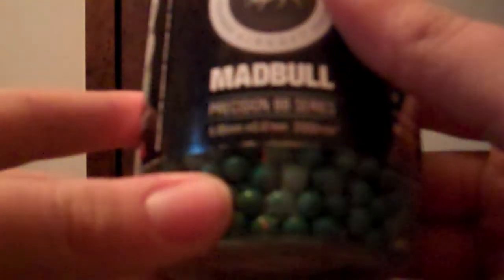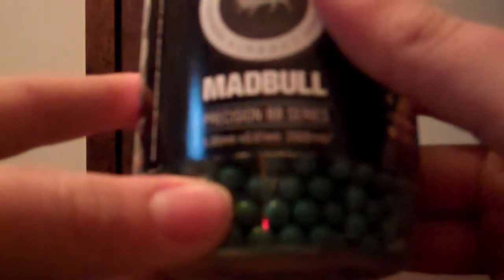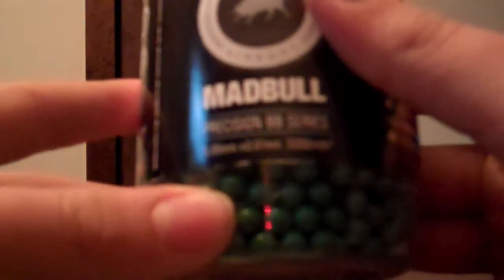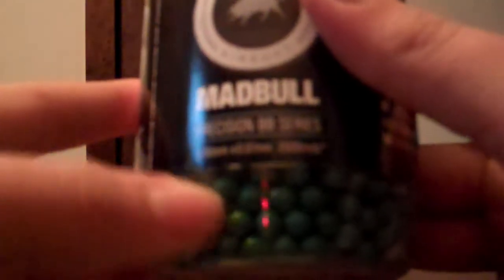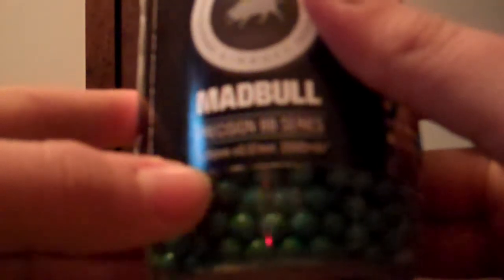Dimensions are 5.95mm plus or minus 0.01. And here it has a list of all the ammo and it tells you which one you have. This one is the ultimate heavy .36 gram sniper BB.